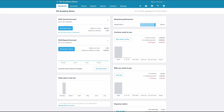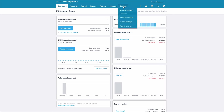In our first of three videos on petty cash, we're going to look at how to set up Xero to record our petty cash transactions. From the dashboard, go to Settings and then to the Chart of Accounts.